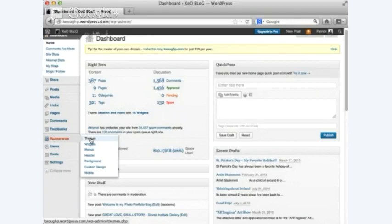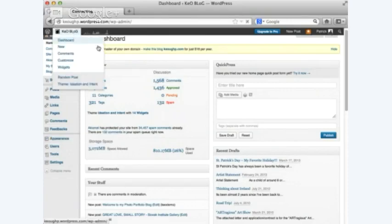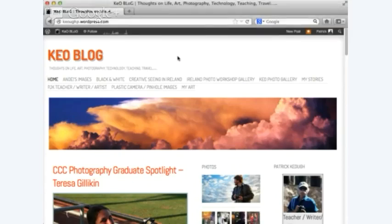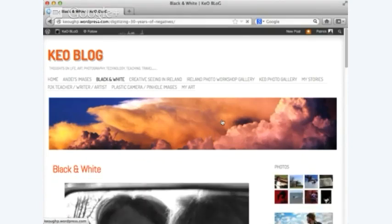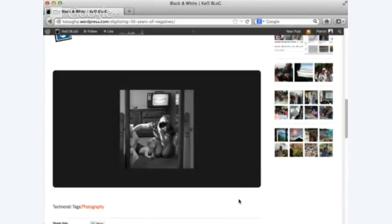Let me go back to the Keoglog and show you one of my pages — let's go to Black and White. There's a big picture, and you can also link to Photobucket or create slideshows in Flickr and link them right in. For example, I have two slideshows — a slideshow of black and white photos — and if I click, it takes me to Photobucket because I have galleries all through there.